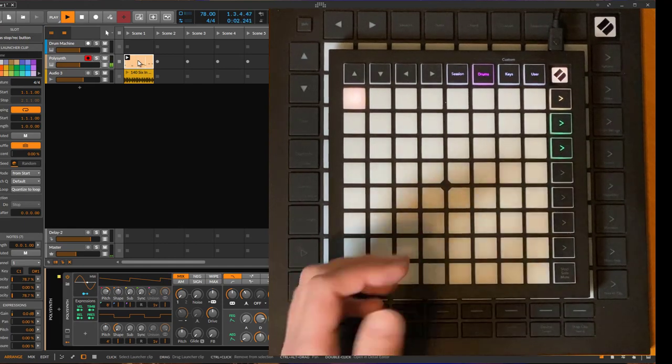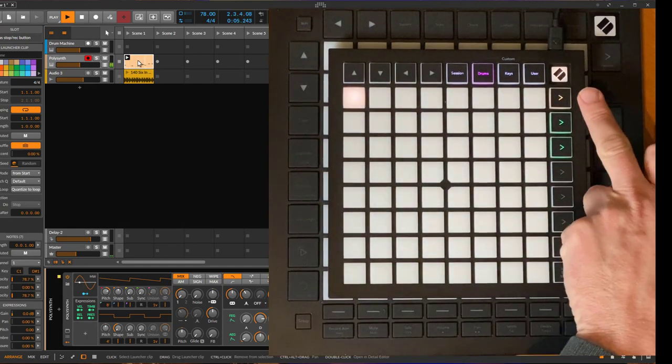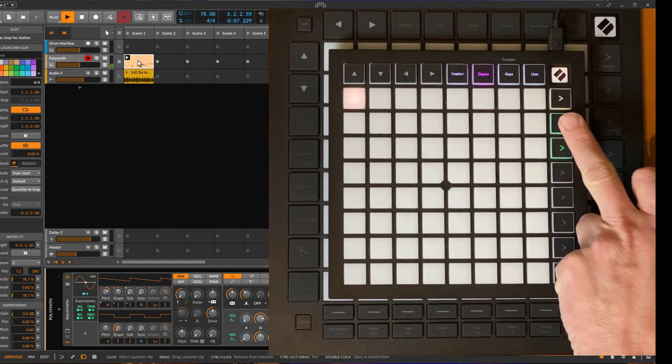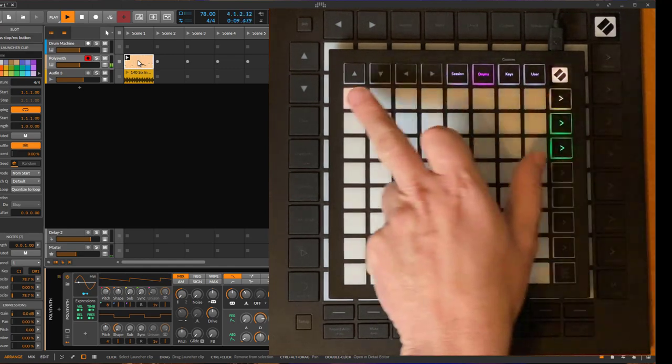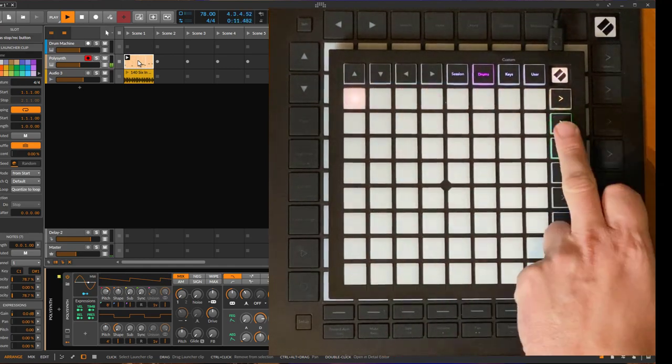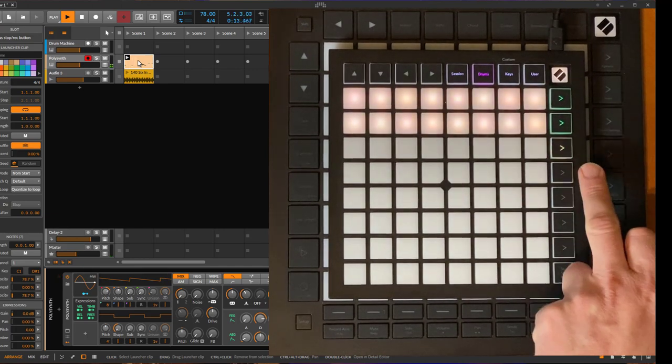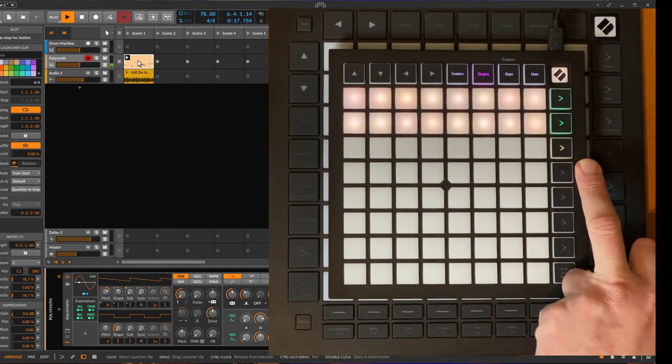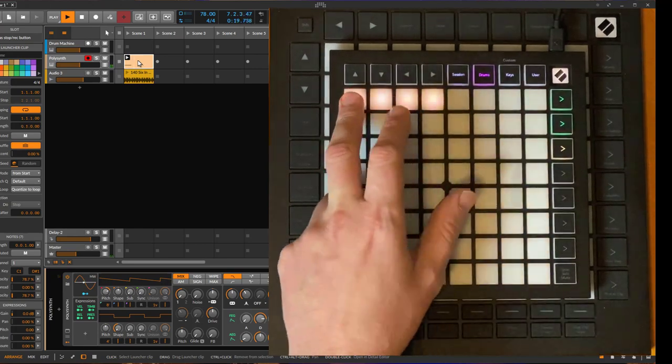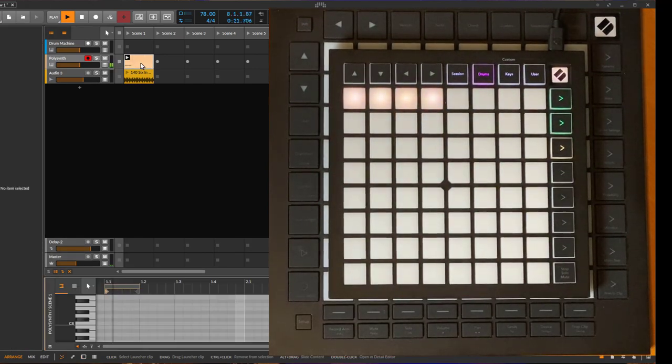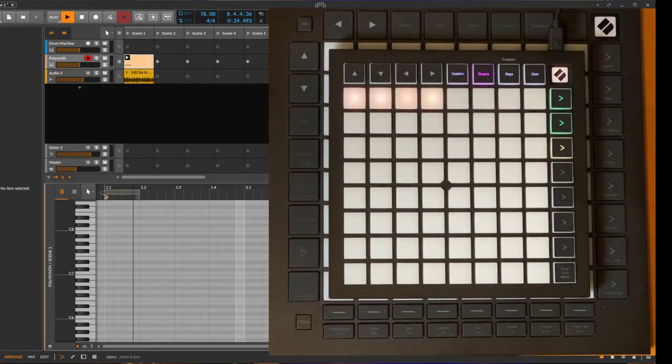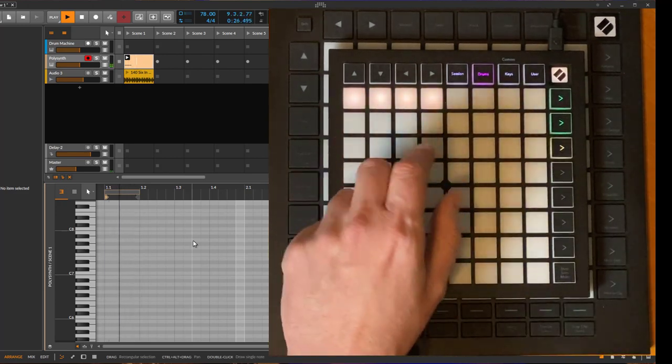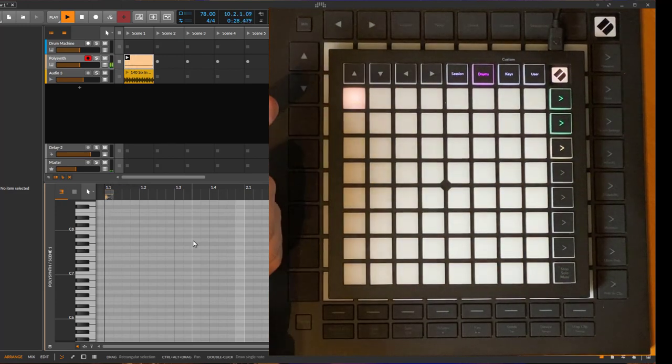You can change also here the resolution and say you want not to see measures but quarter notes, or even go up one resolution higher. Then you can change the length. It's better to see if you select the clip - you'll see it's now only that one. You can also go to one or go back to the old loop length.